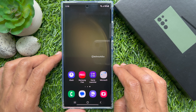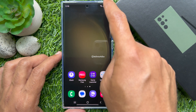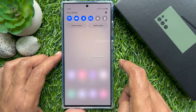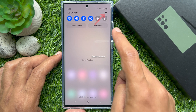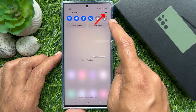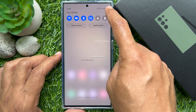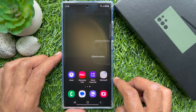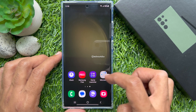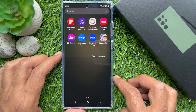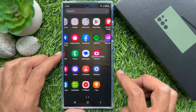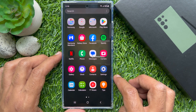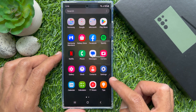First, open the Settings app. You can swipe down twice from the top of the screen, then tap the Settings gear button, or from the home screen swipe up from the center of the display and tap the Settings app.